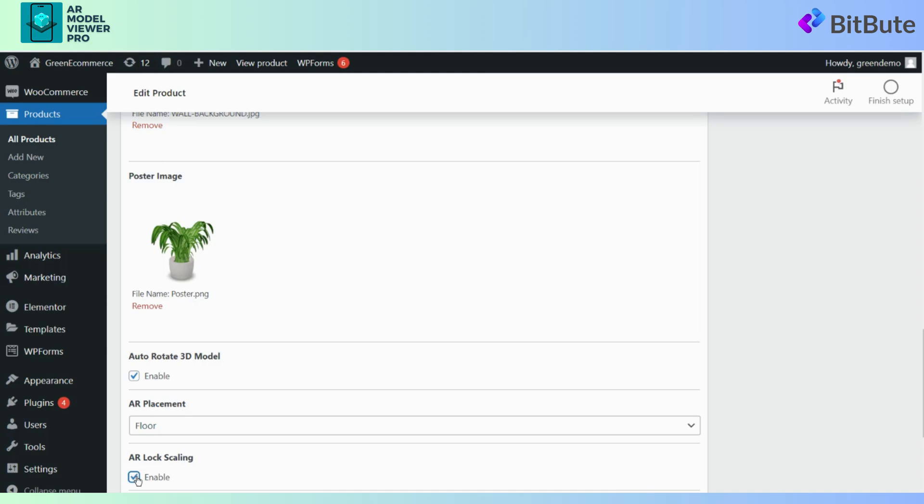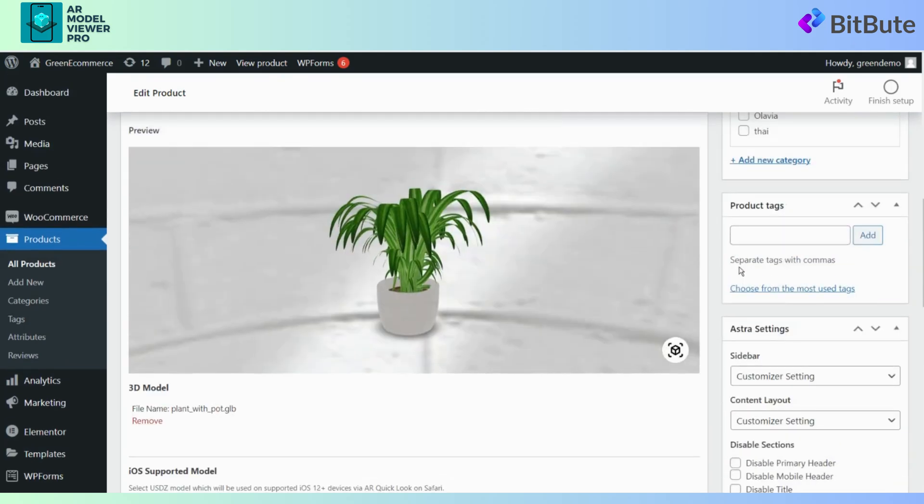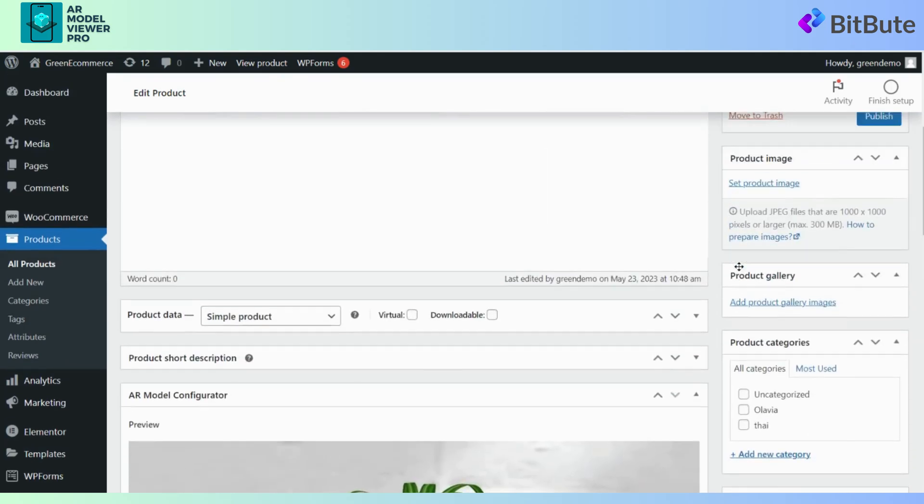After completing everything correctly, click Publish to make the product live on your website shop.